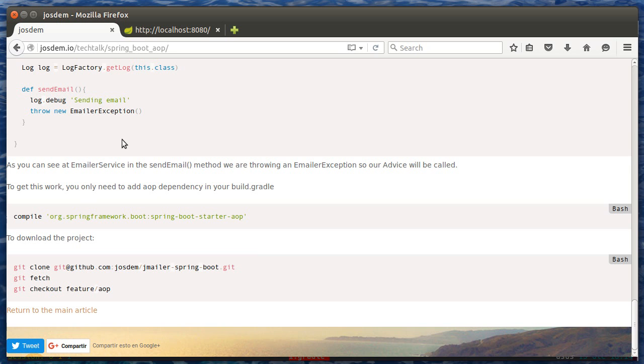You can get this example from this repository, and happy coding!